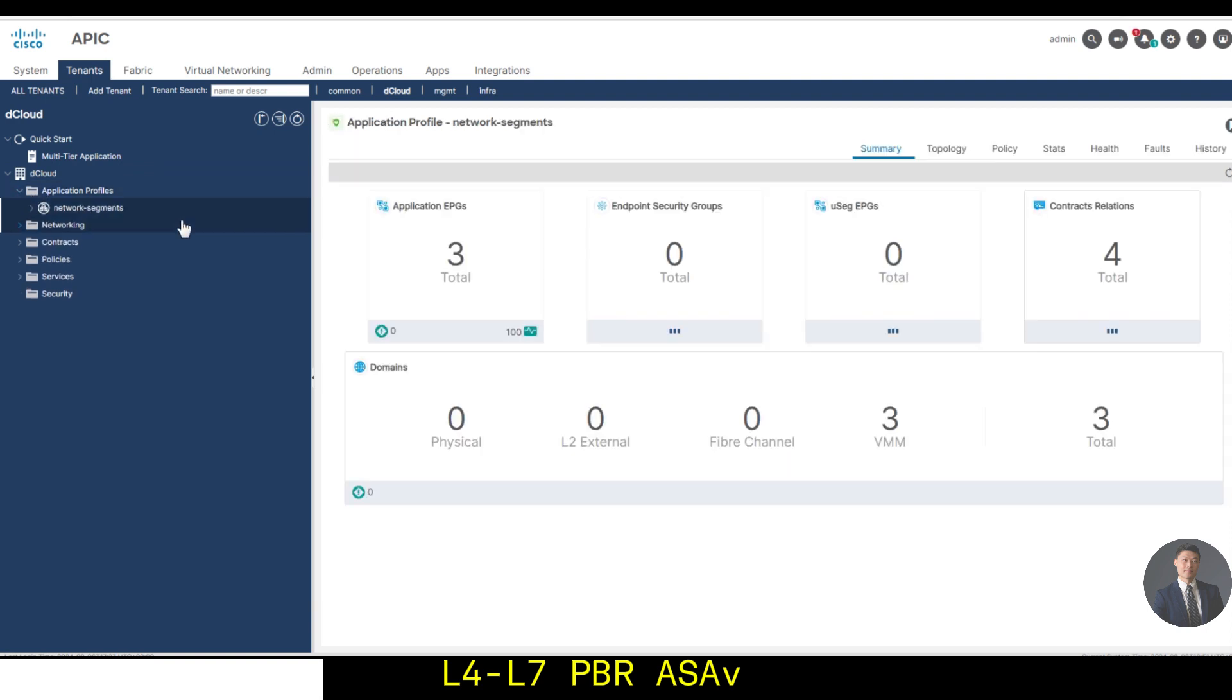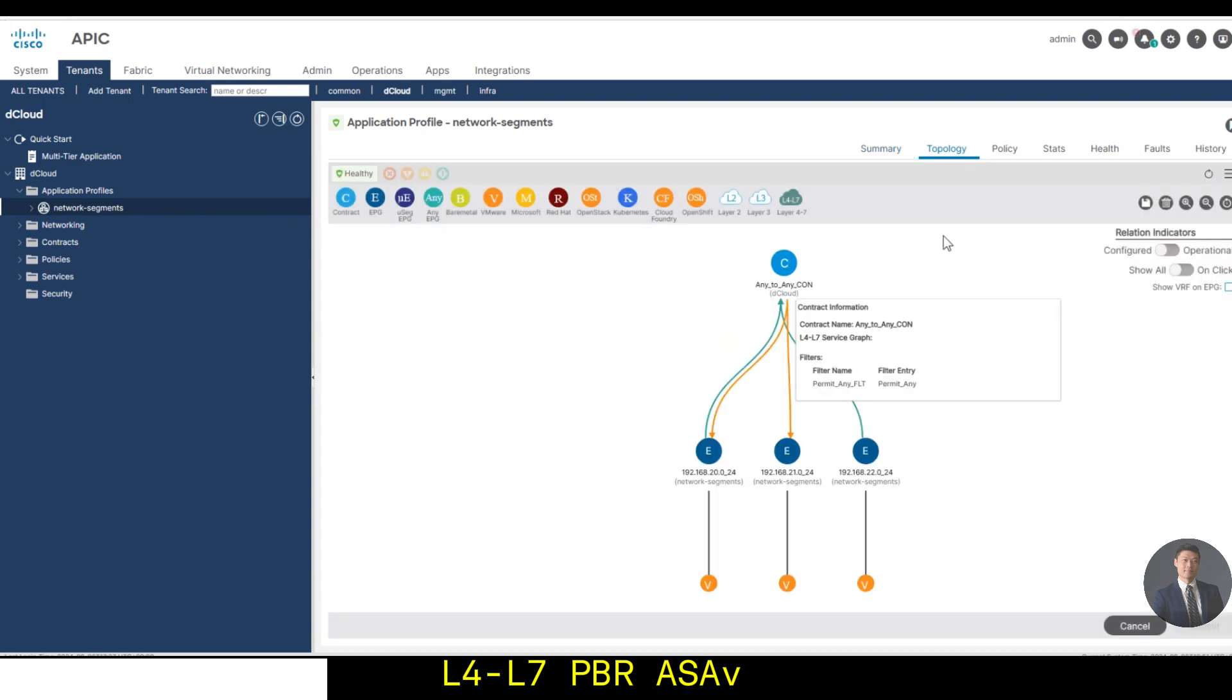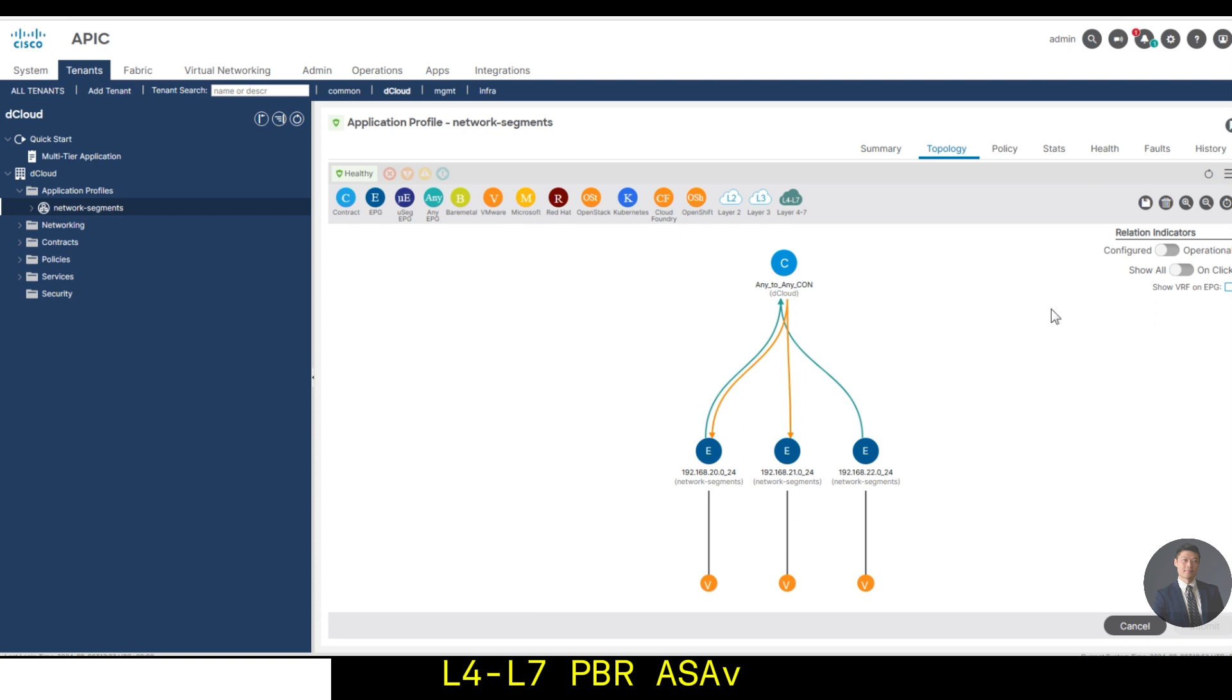Going to the topology, as you can see, they have end-to-end contract. So the EPGs are connecting to each other, also the virtual machines.